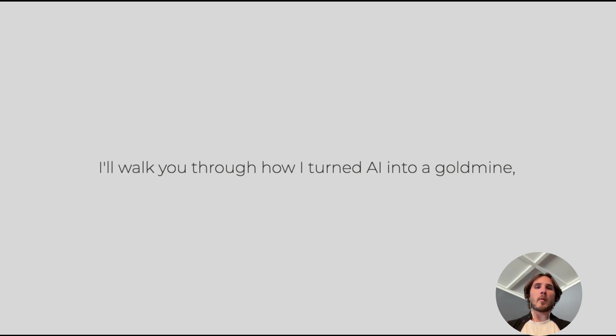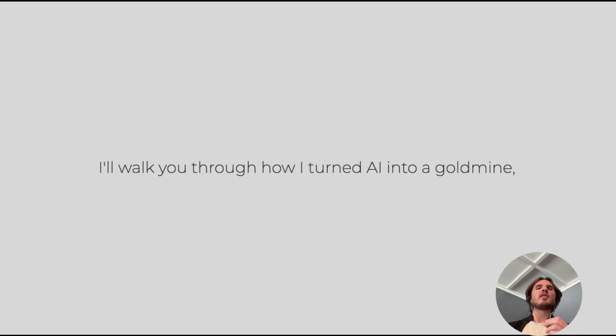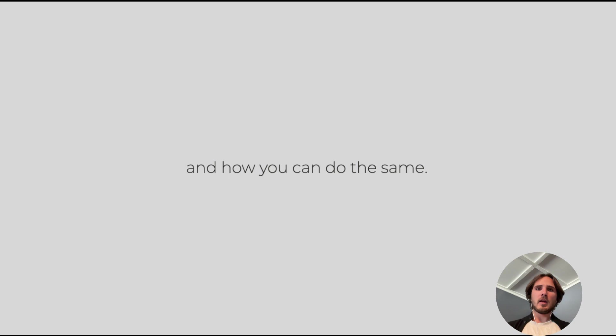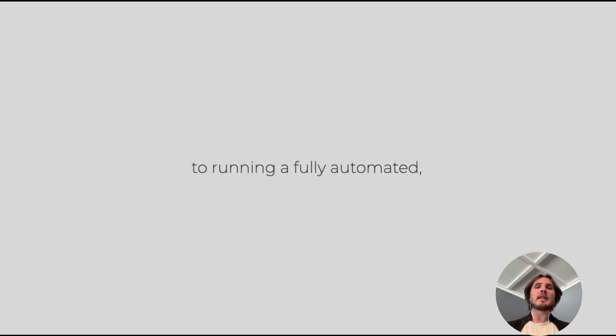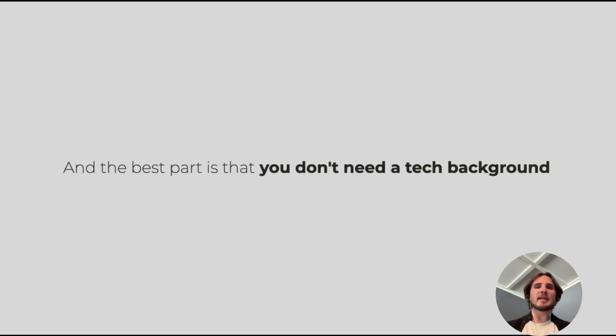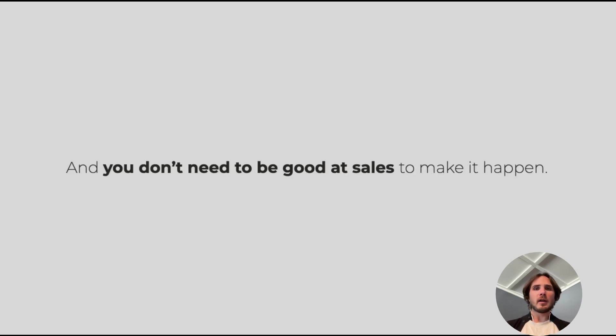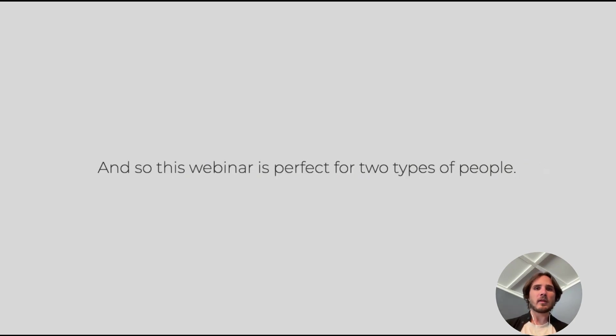On this webinar, I'll walk you through how I turned AI into a goldmine and how you can do the same. I'll break down the steps from the initial concept to running your fully automated, profitable business. The best part is you don't need a tech background and you don't need to be good at sales to make it happen.